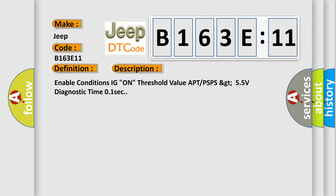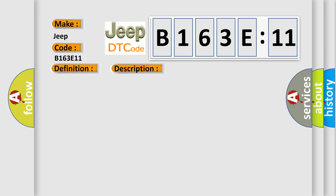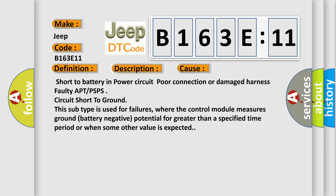This diagnostic error occurs most often in these cases: Short to battery in power circuit, poor connection or damaged harness, faulty APT or PSPS, circuit short to ground.